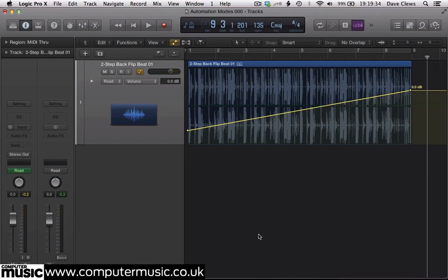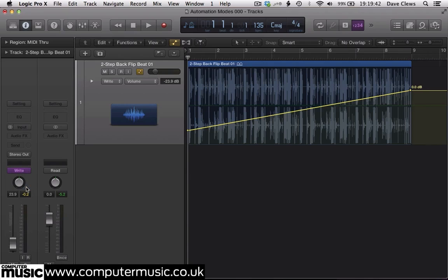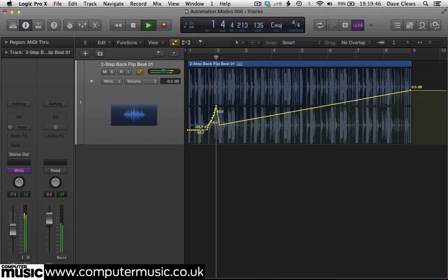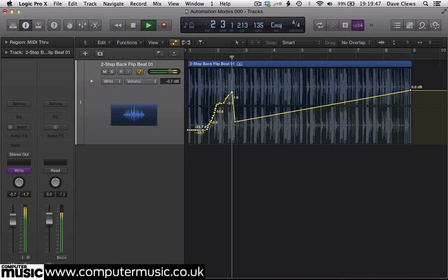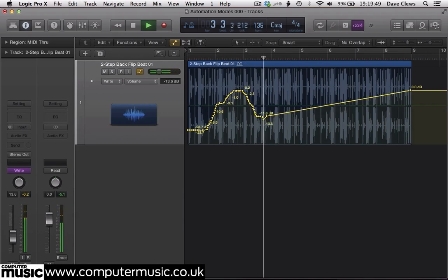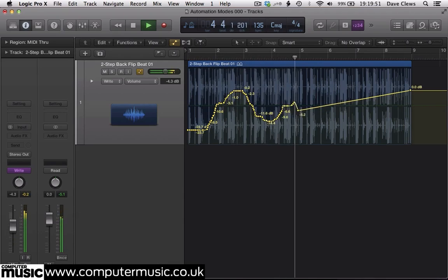On the channel fader, switch to write mode, then playback the part and move the channel fader up and down with your mouse. You can see the level change being written into the automation curve as the track plays.